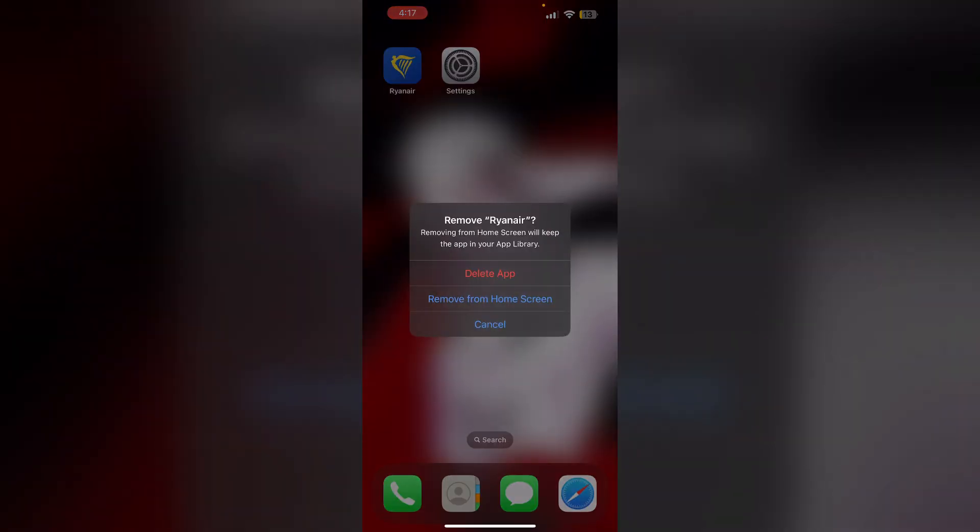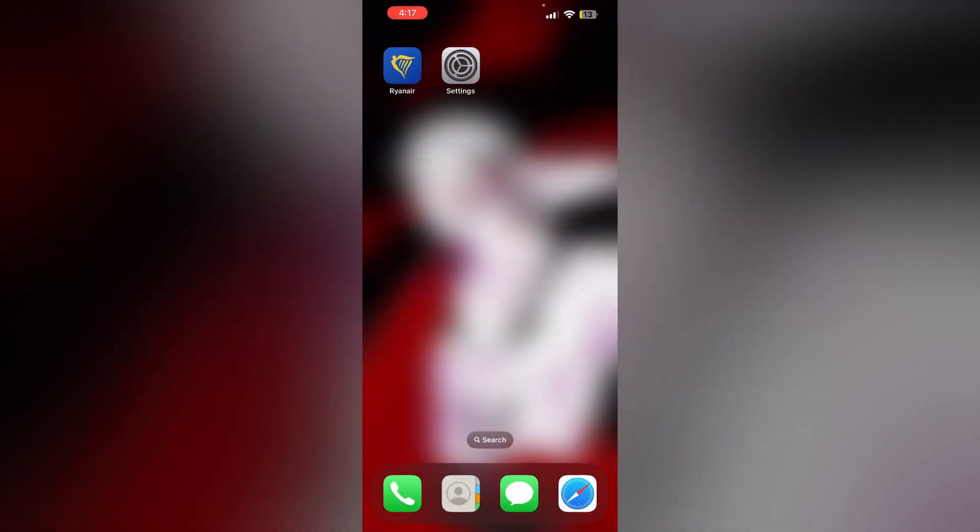long press the app and click Remove App. Then select Delete App. This will uninstall the app from your device.